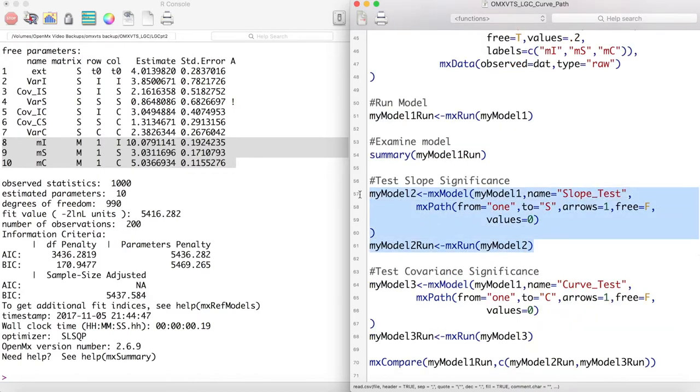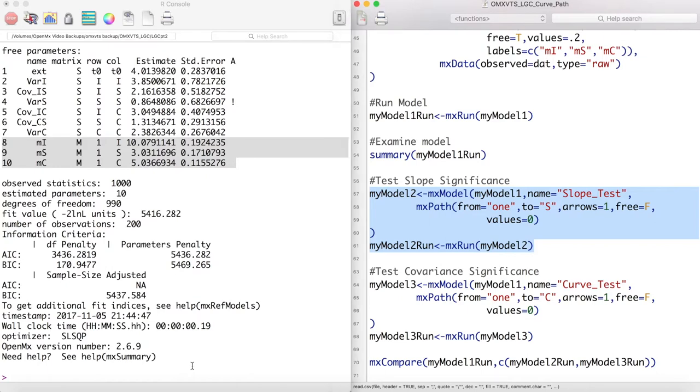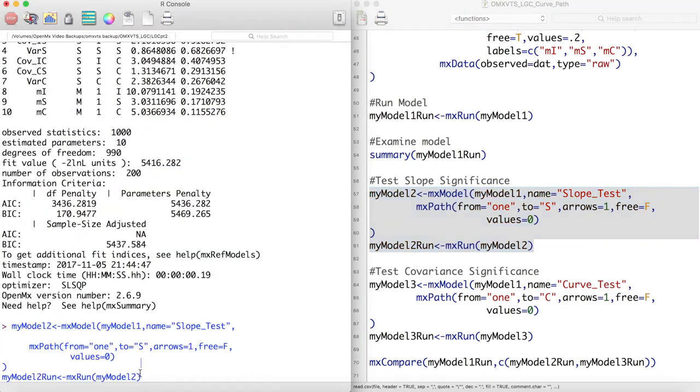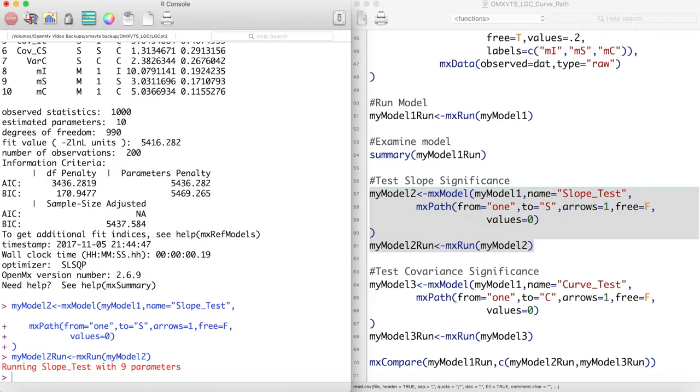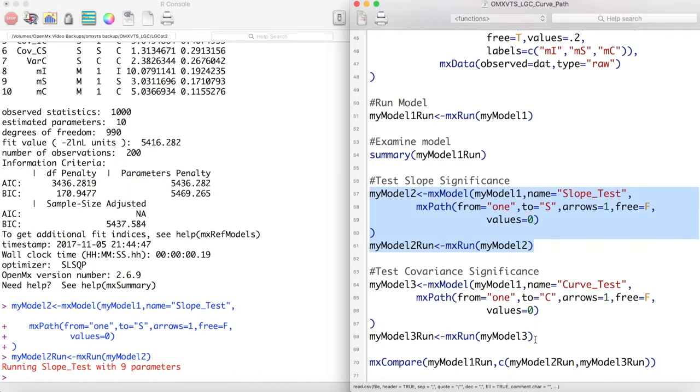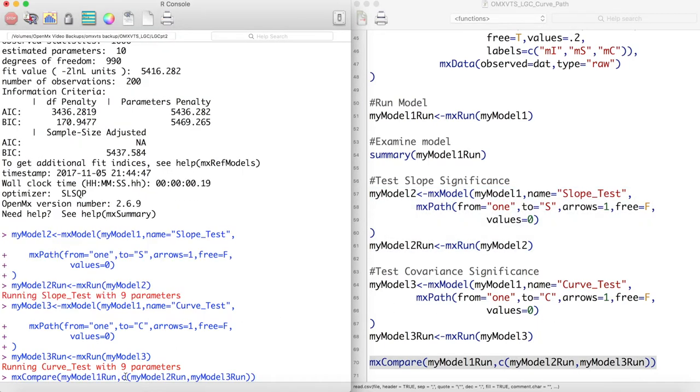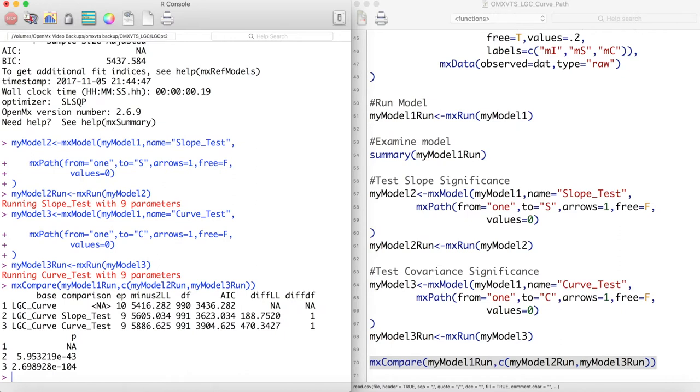We can then test the significance of these parameters, just like we have in previous videos. That is, we can create sub-models with certain parameters set to zero, and then test the fit of these sub-models against our original model. In doing this, it appears that our original model with the curvature parameter is the best model of the three here.